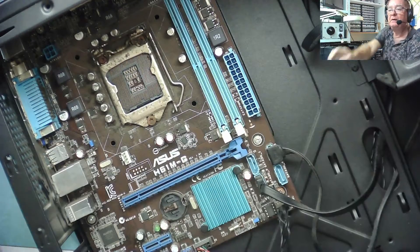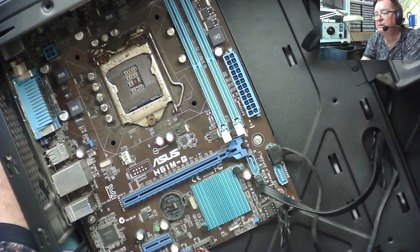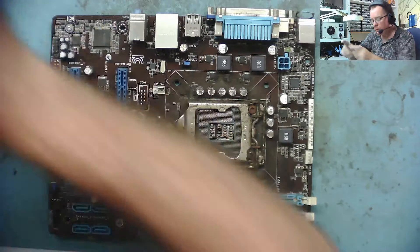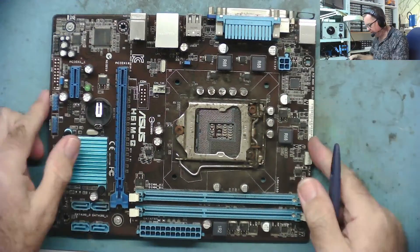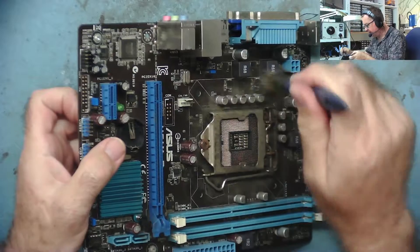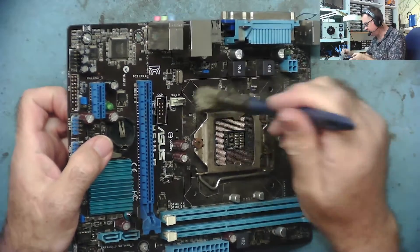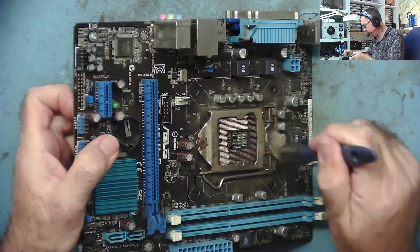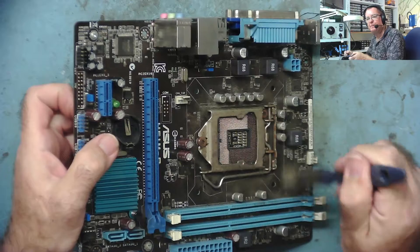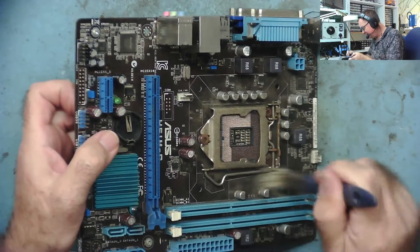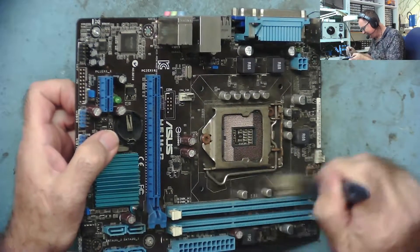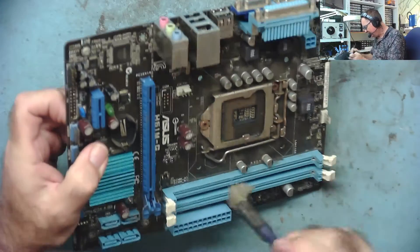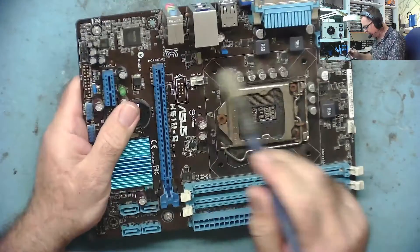This motherboard, first thing we can say about this, it's filthy. Absolutely filthy. There's capacitors under this heap of dust. We had one of these motherboards I think last week.